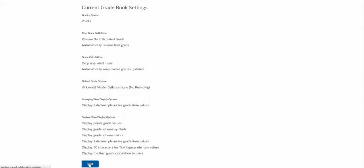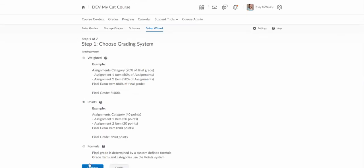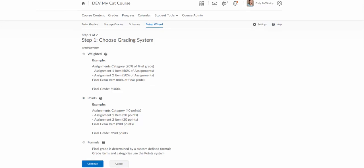I'm going to click on start and step one is to choose the grading system for the course. You can have weighted grades, so with the weighted grades you'll have different categories and the different categories will be assigned different percentages and different weights. In general this is used if you're not going to use a straight points based system.